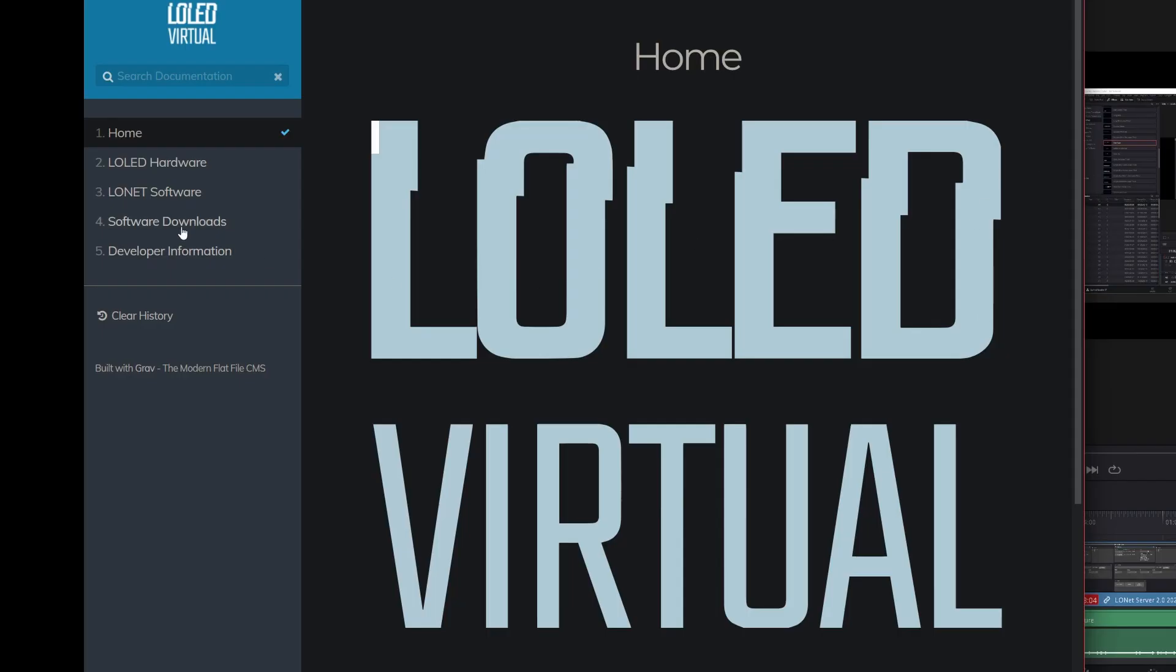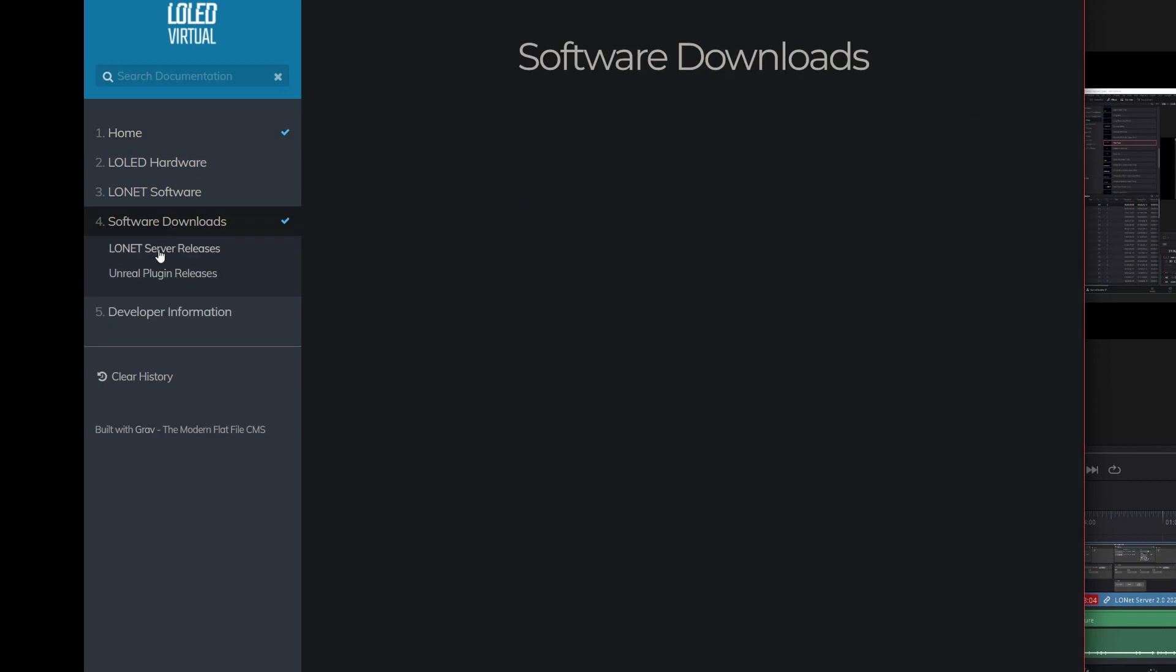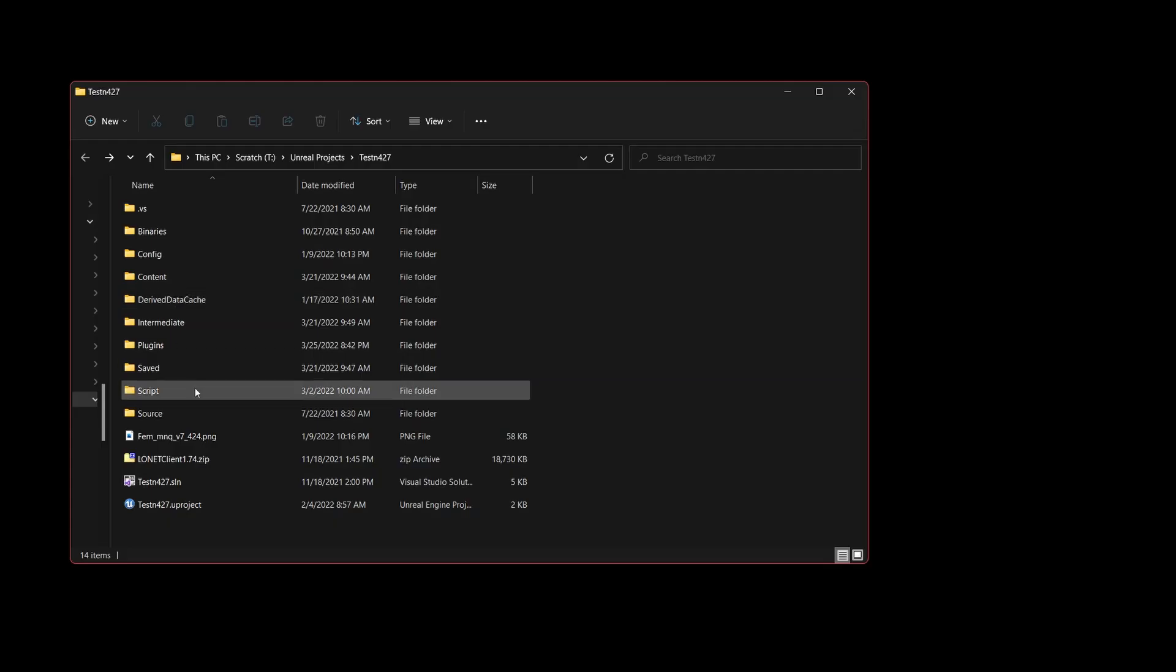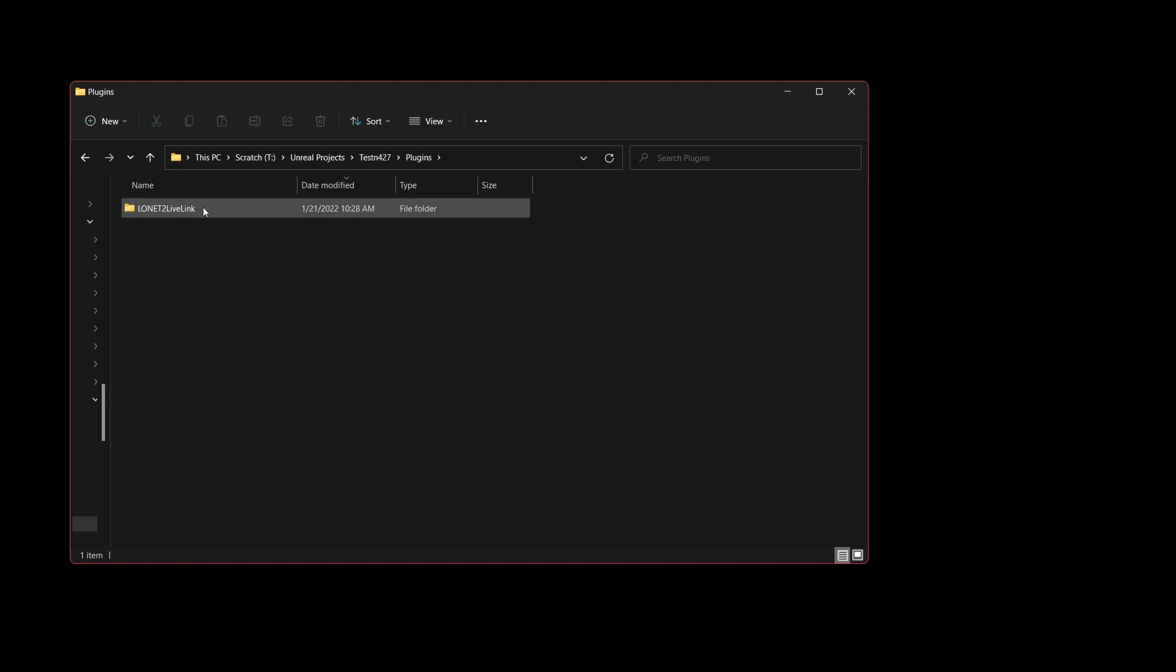You can download the Unreal plugin from lowledvirtual.com documentation. To install it, make a plugins folder in your project directory and drag the plugin folder into it.